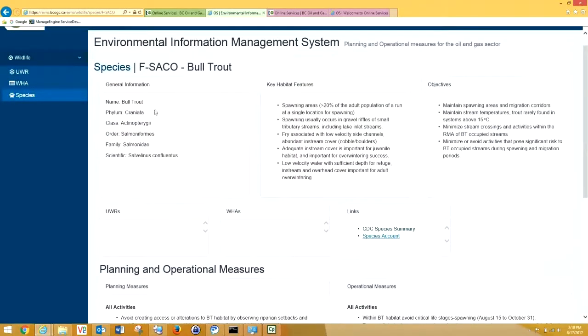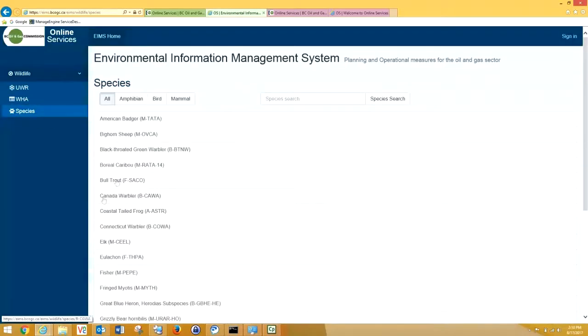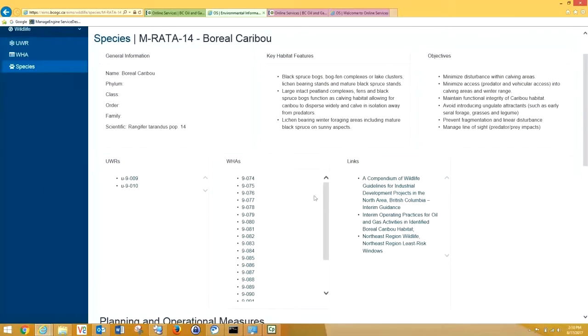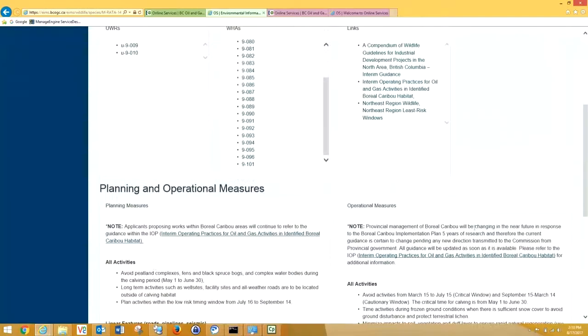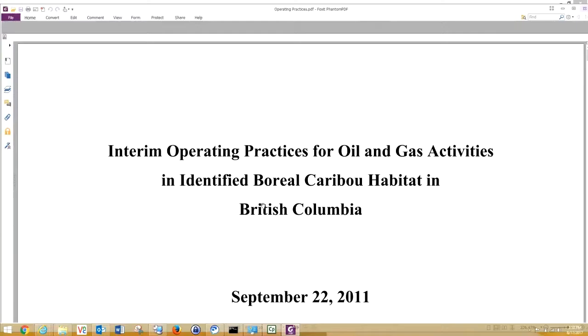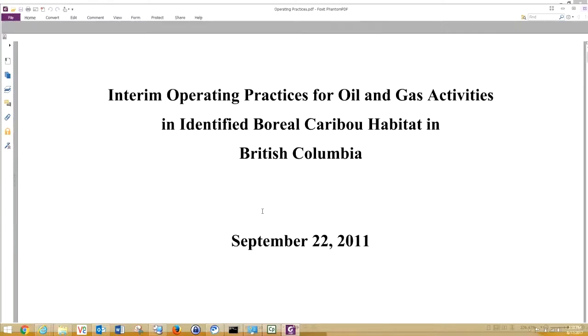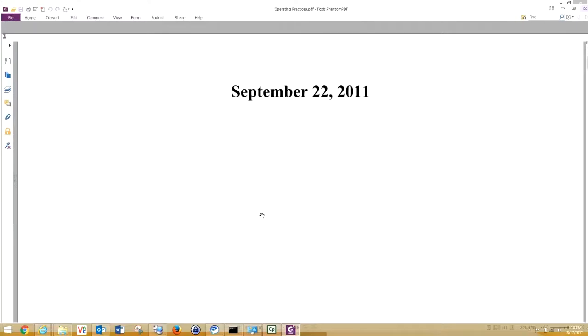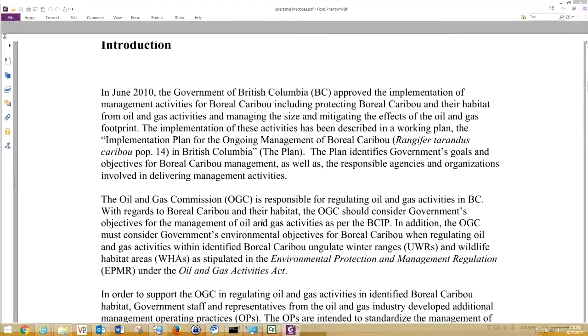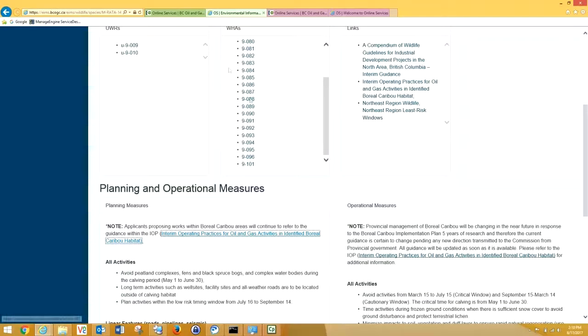From bull trout, I'm going to move on to a mammal. We can go back to our species and scroll through, and we'll look at boreal caribou. Boreal caribou is a really good example, because you can see here, we have some specific guidance. Note, applicants proposing works within boreal caribou areas will continue to refer to the guidance within the IOPs. We'll click on the IOPs. I'm sure you're all very familiar with these. This guidance still applies, and the expectation is you'll follow this directly, and you'll use the EEMS guidance to support your application.